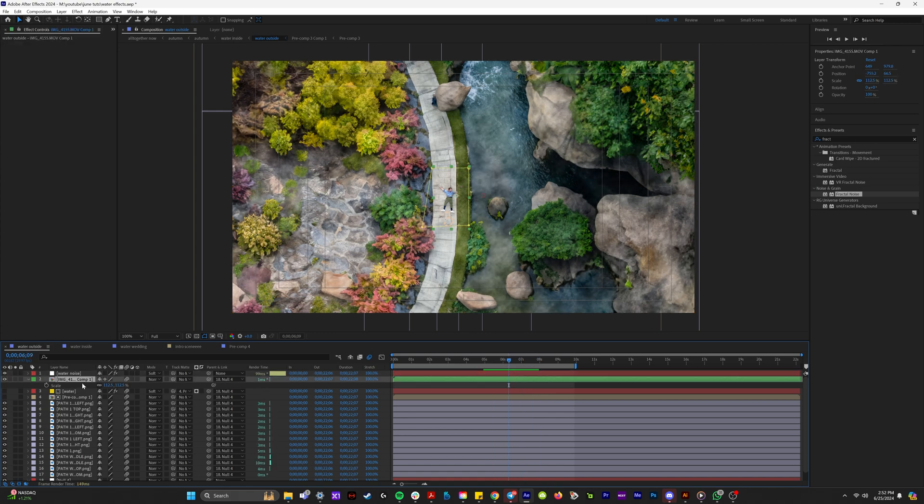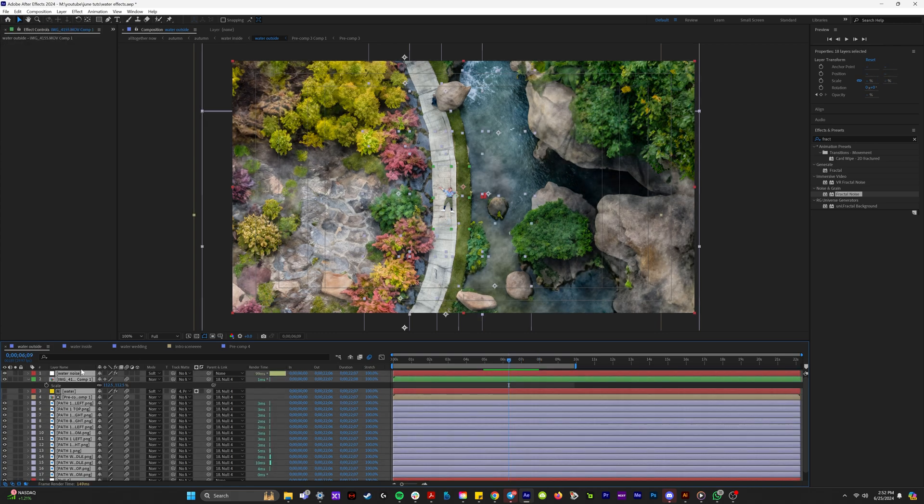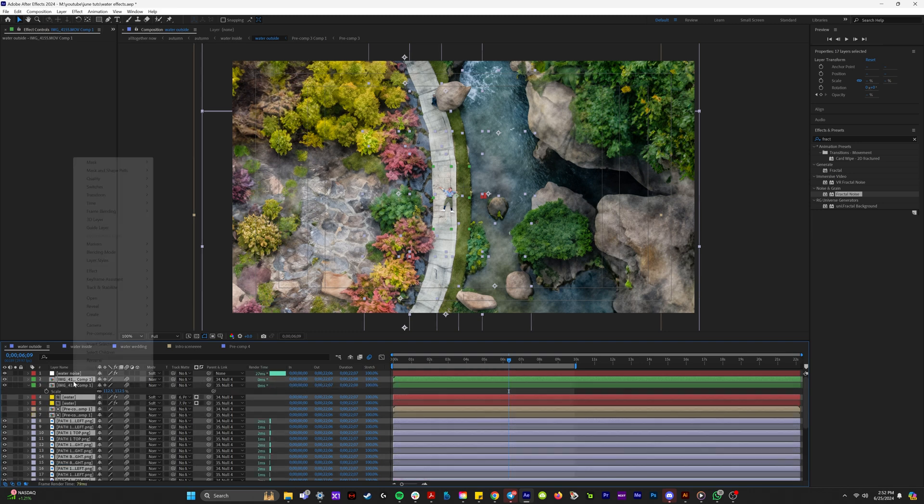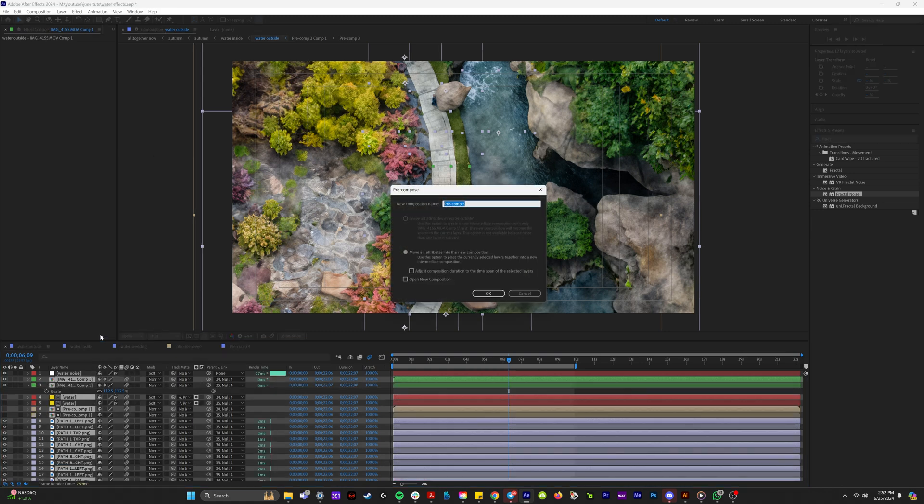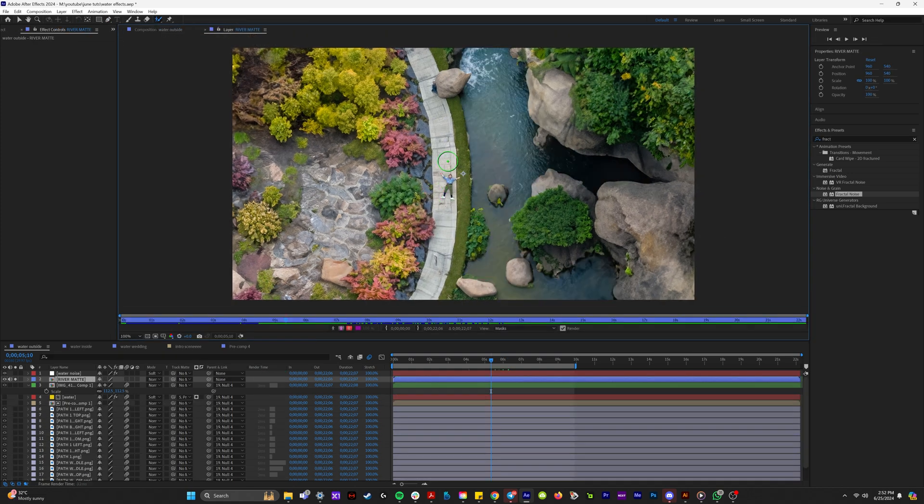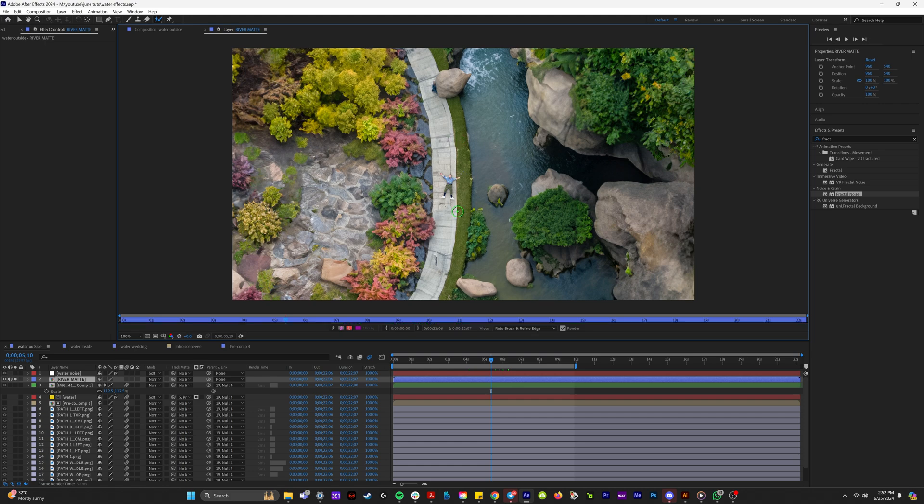So in this case, what I'm going to do is I'm actually going to select everything except the water noise. I'm going to hit control D to duplicate everything and I'm going to pre-compose it. I'm going to name this river matte.